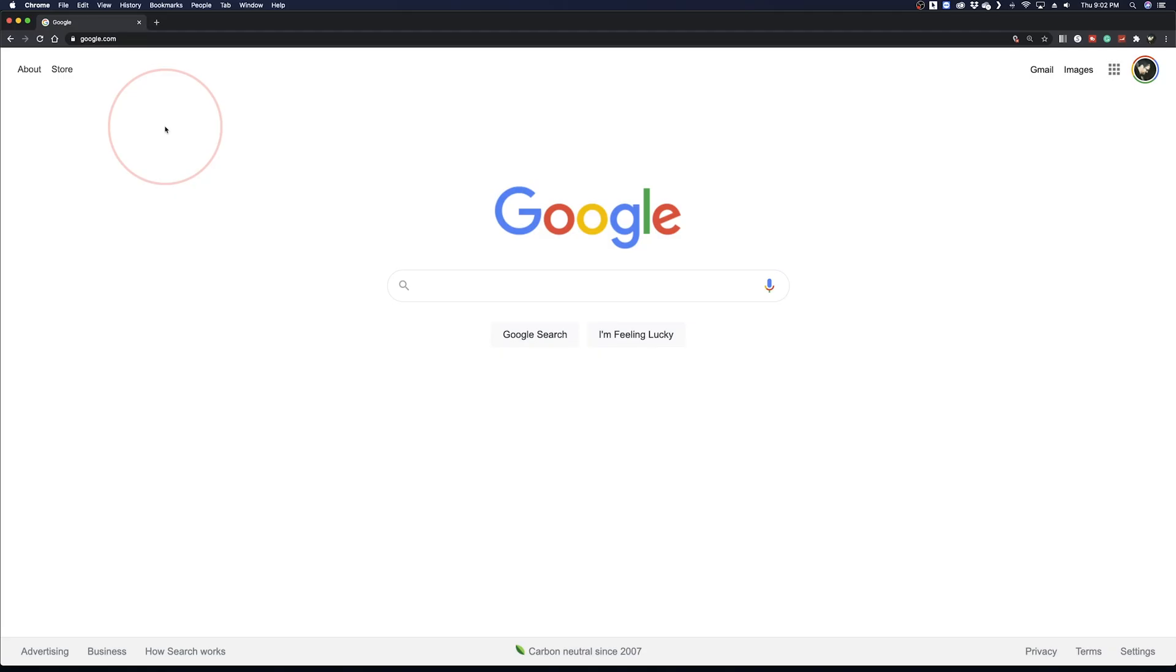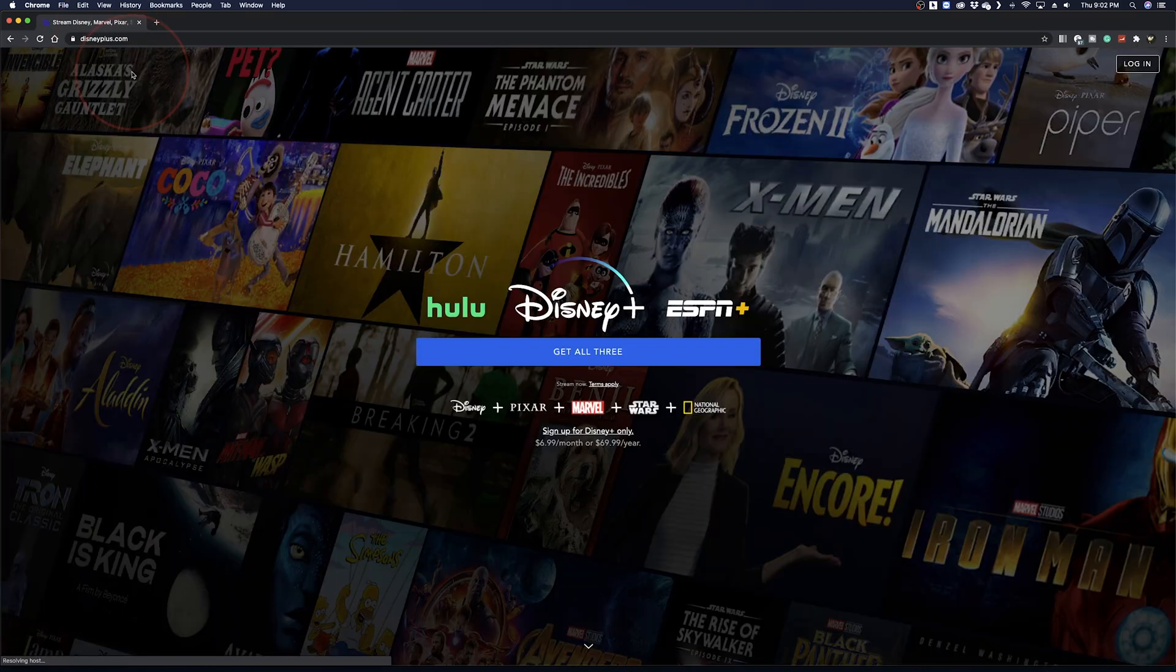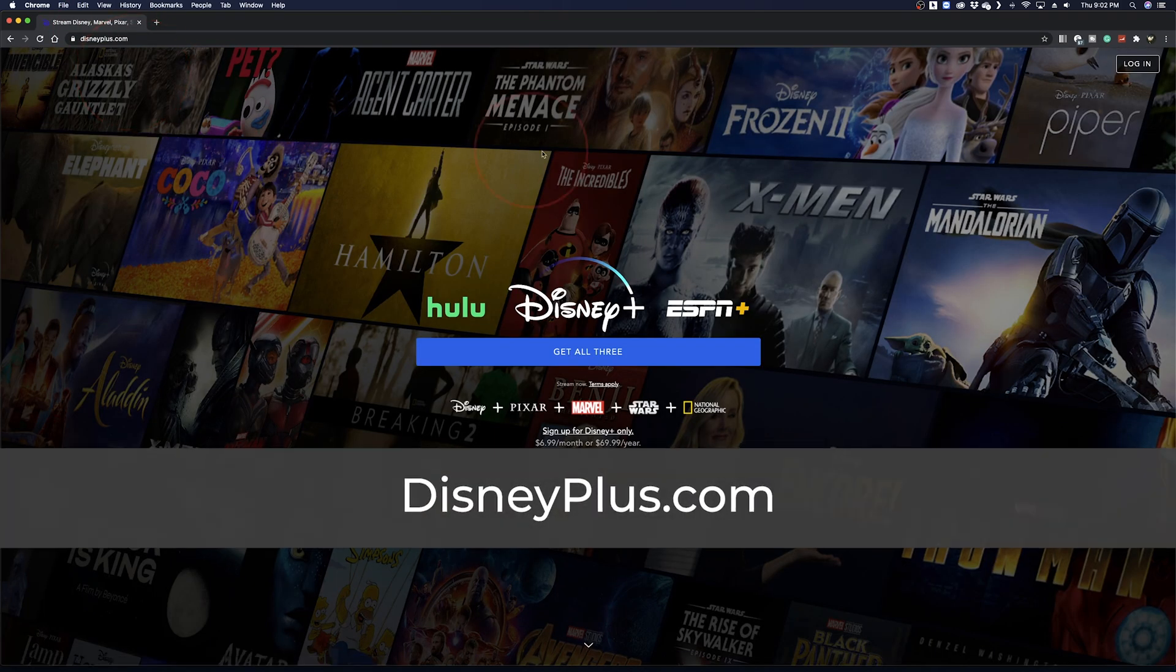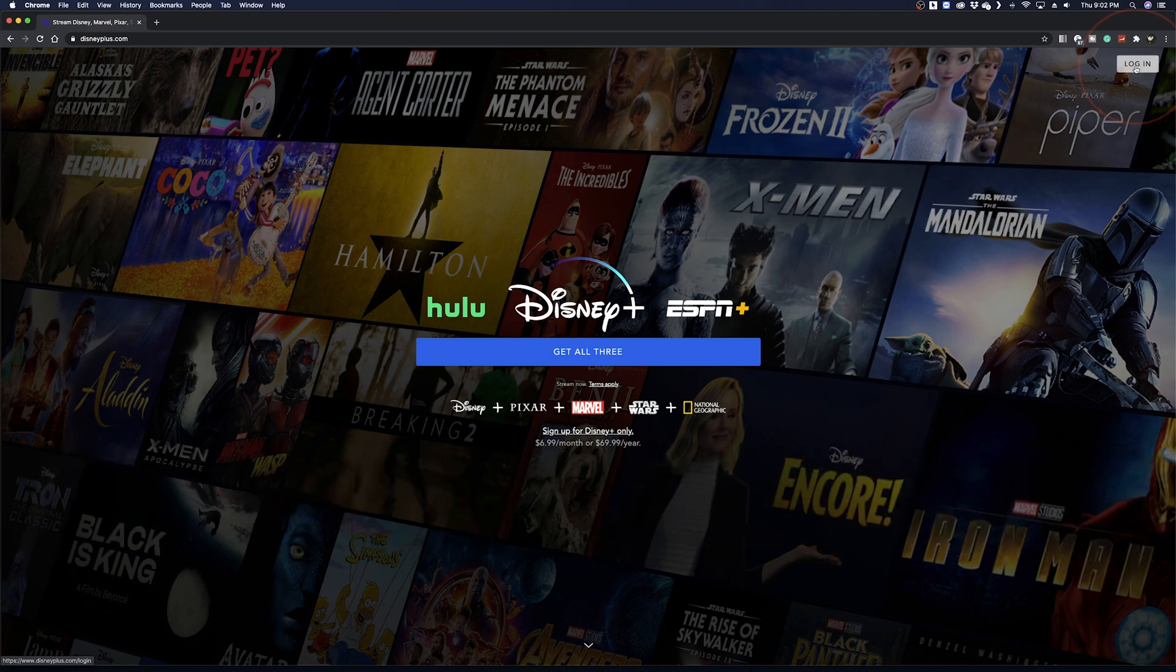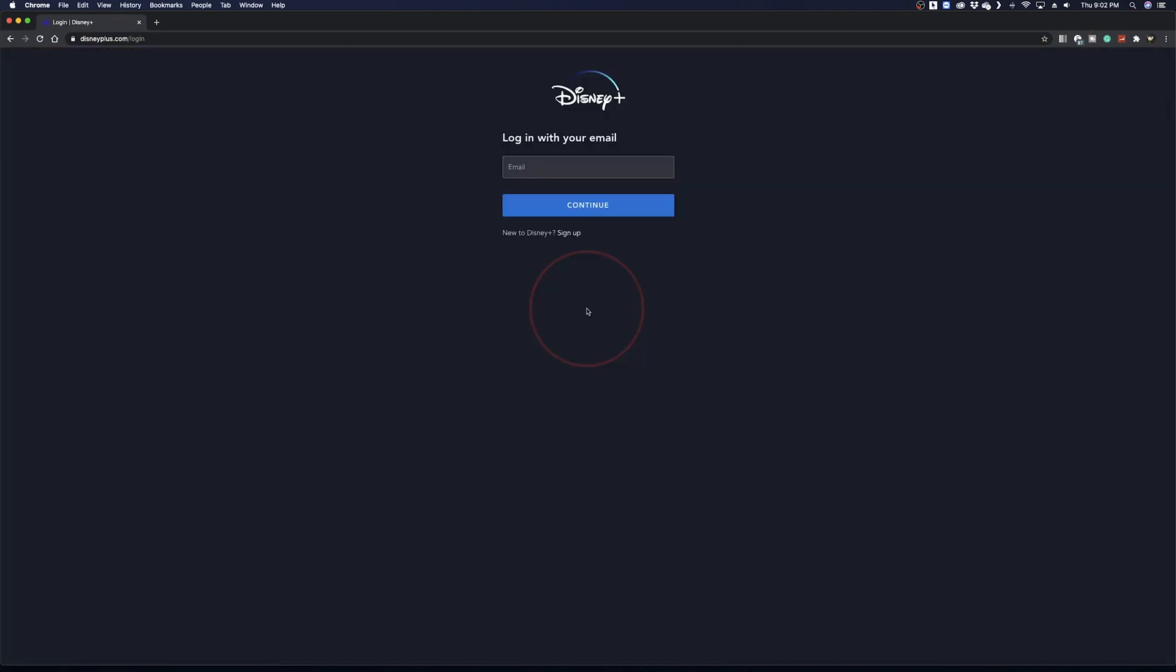To get started, we'll take a look at it on the desktop web browser. Head to disneyplus.com and select login from the top right of the screen. Enter your email and hit continue.